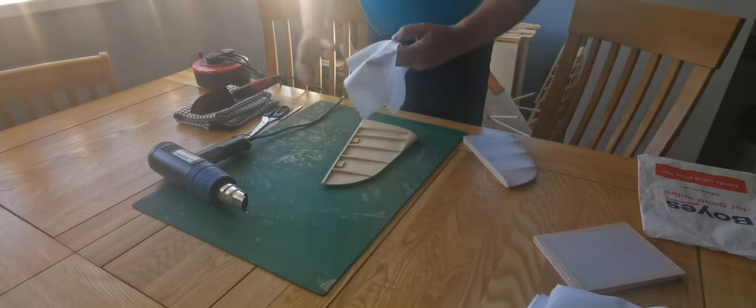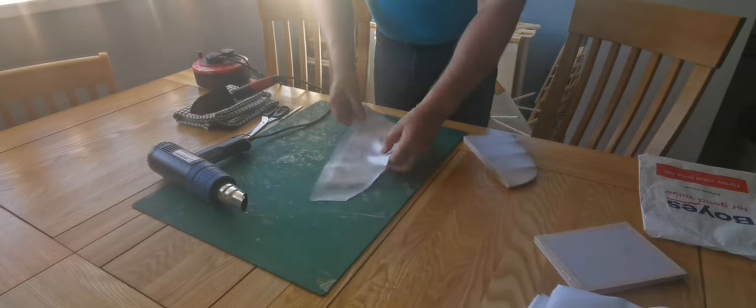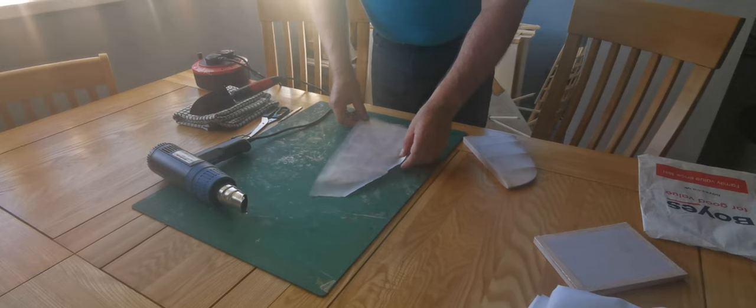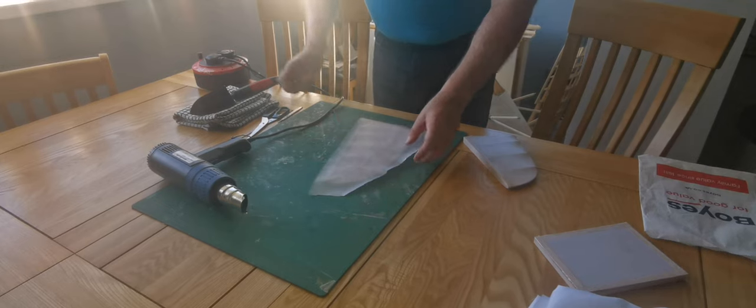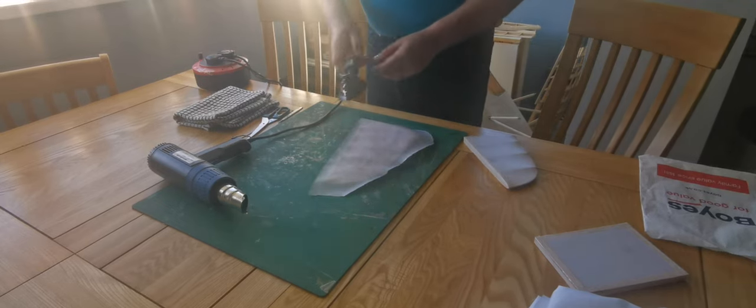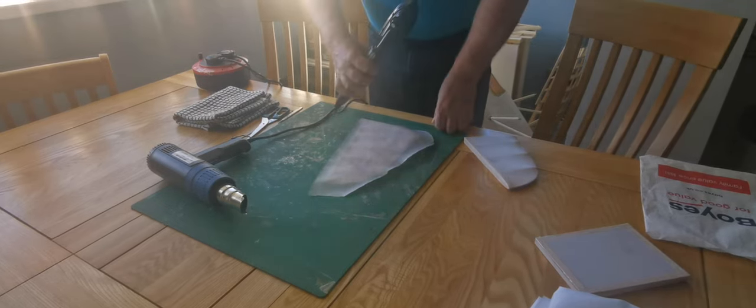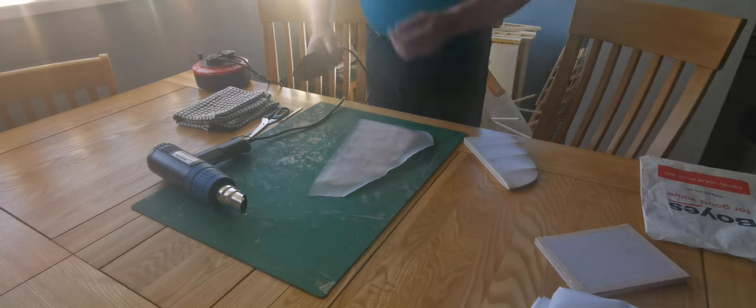I've got the 100% polyester and I've got the iron set fairly high, it's three quarters the way around on the dial.